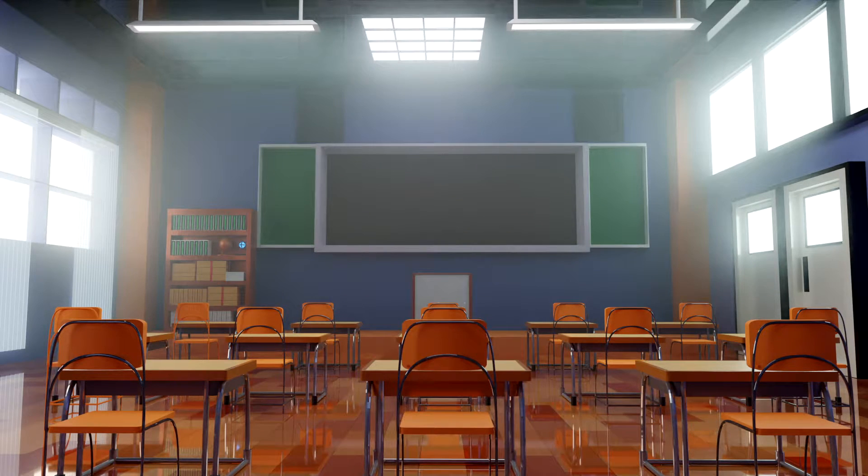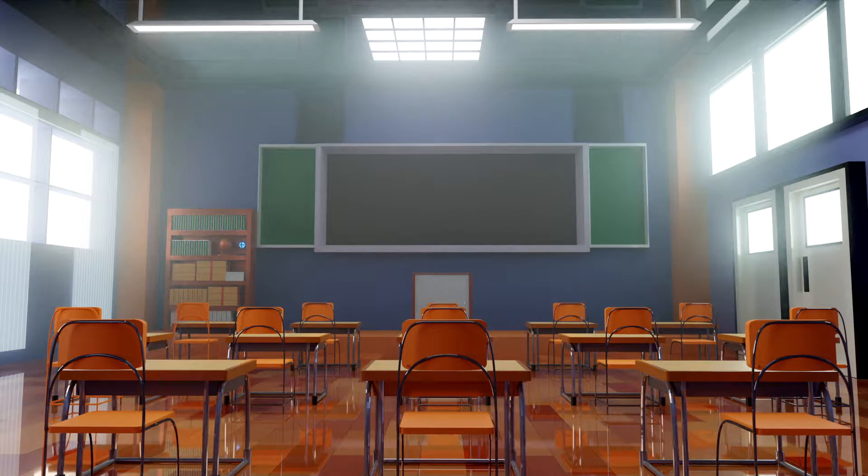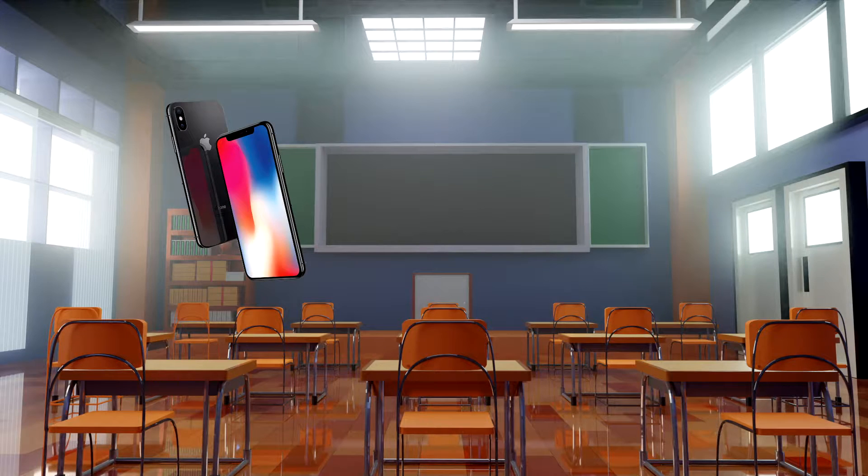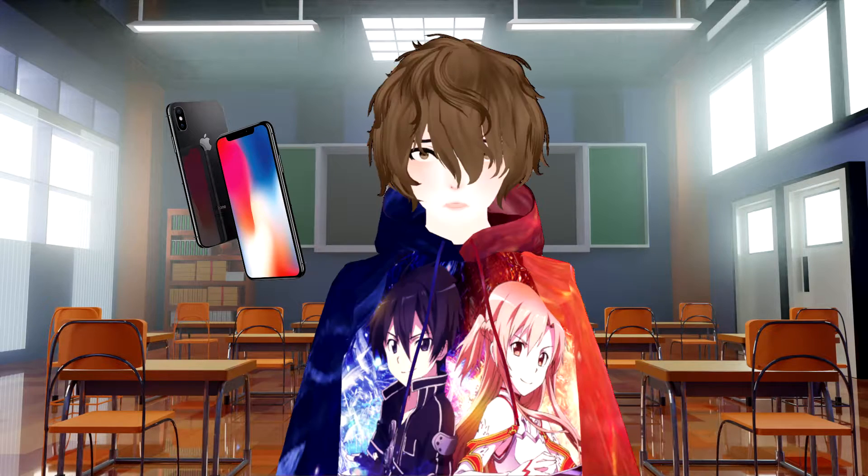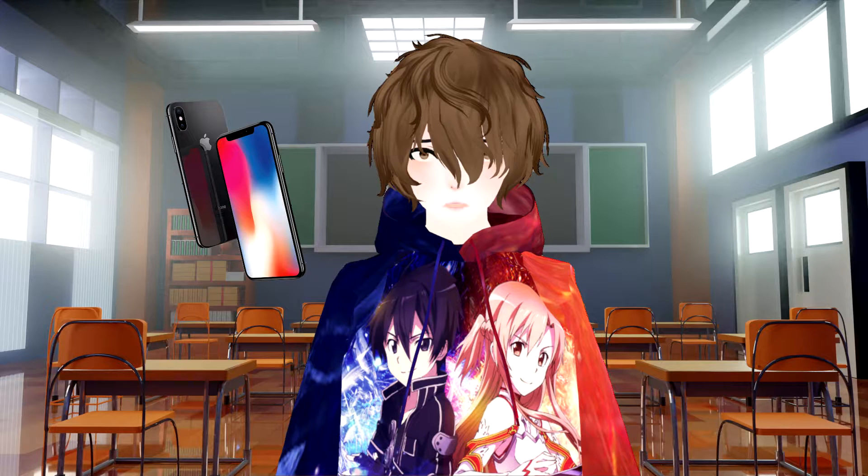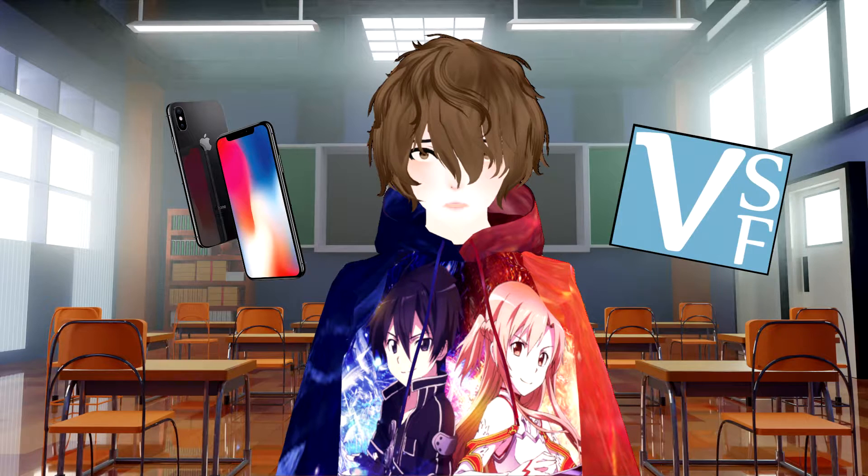Before we get too deep we want to make sure we have a few things. First thing being we have an iPhone X or above. Second, a compatible avatar with blend shapes. And thirdly, a current version of VCFace.